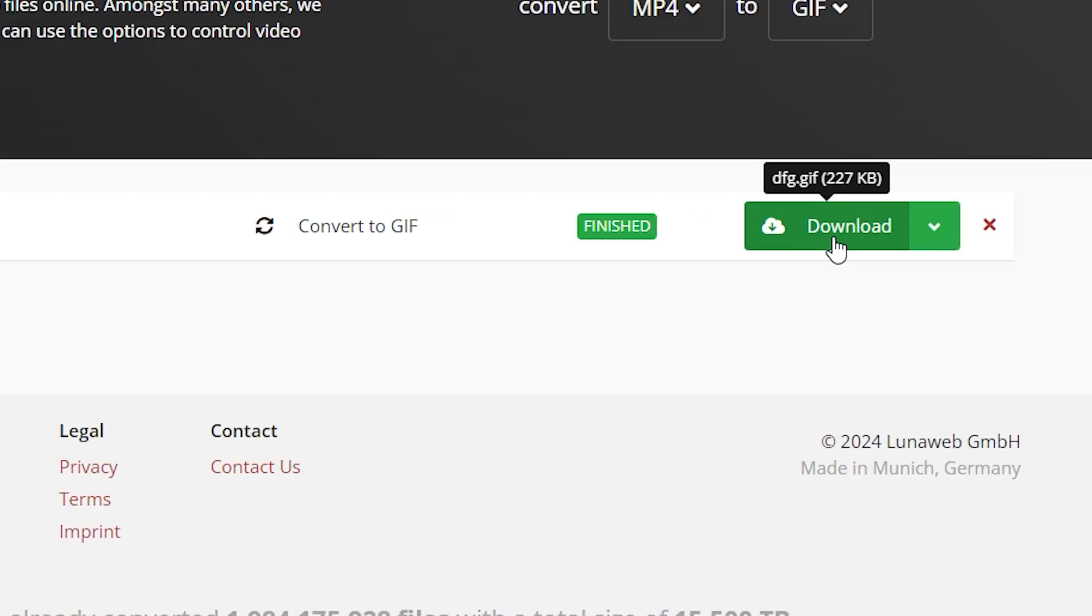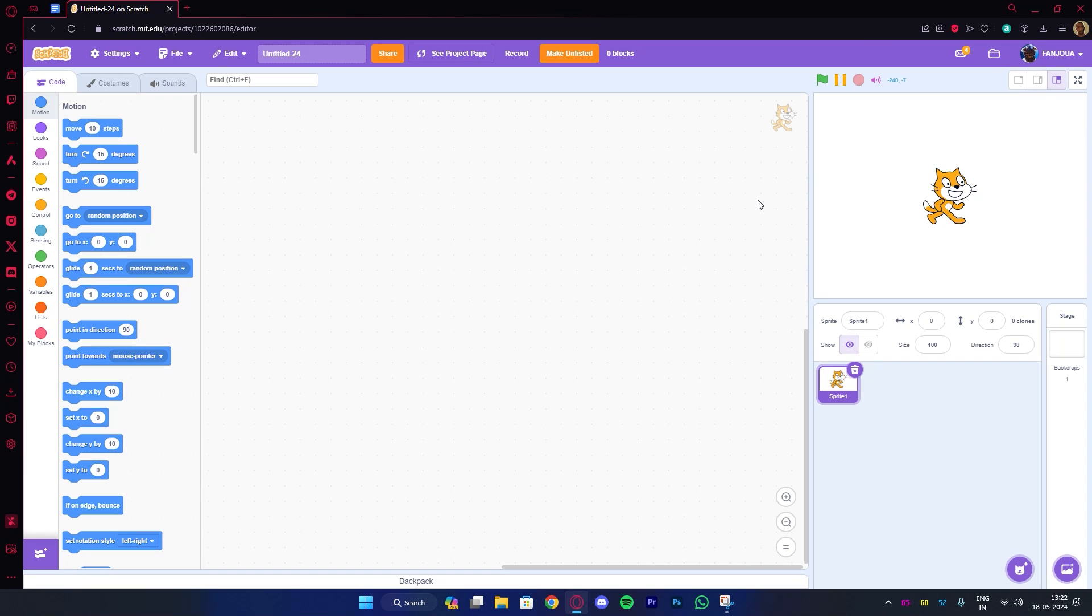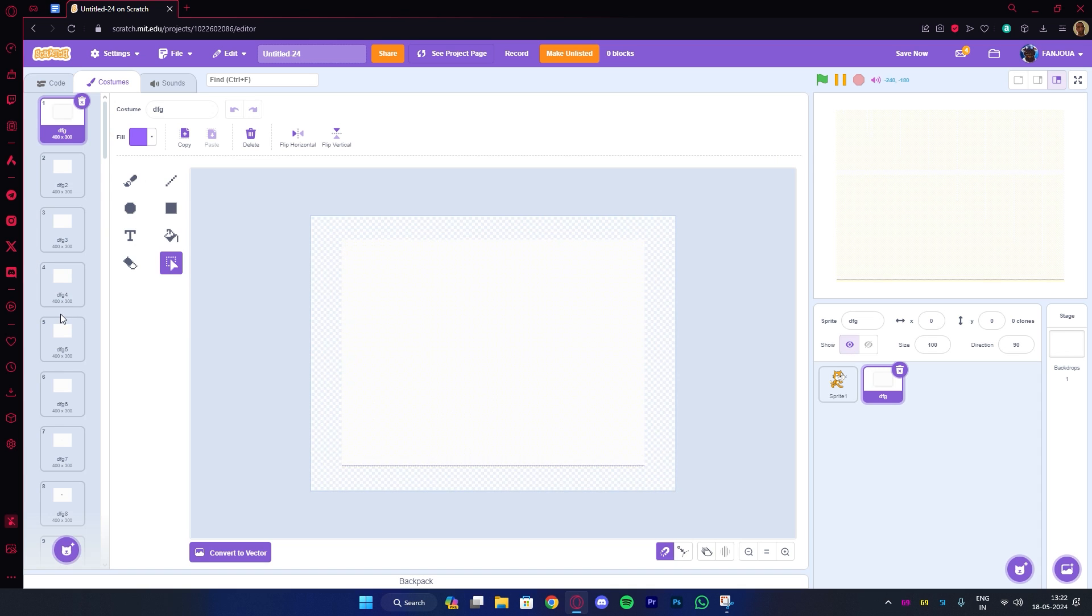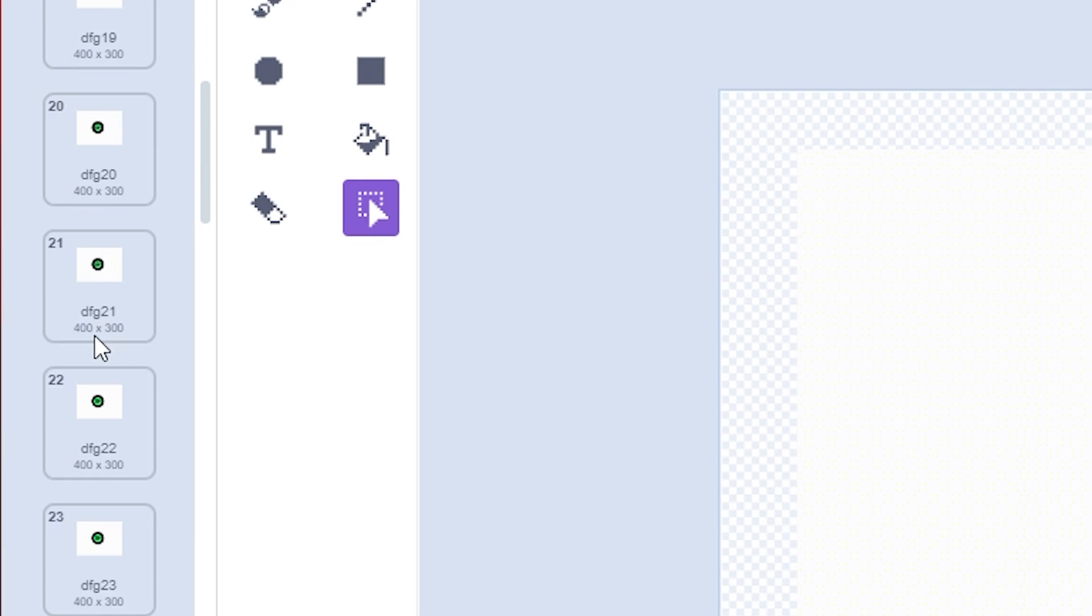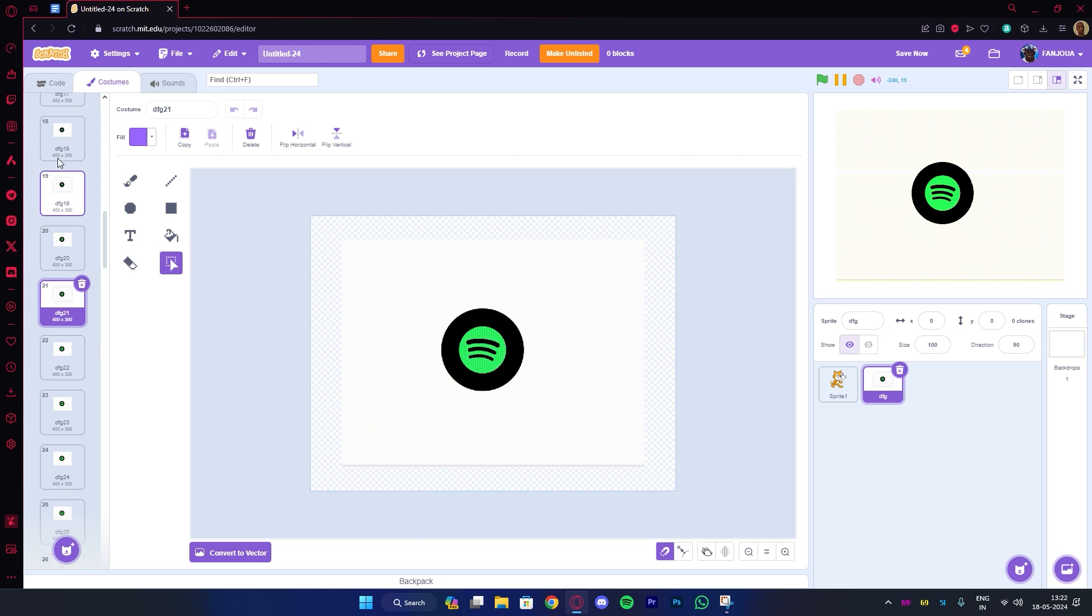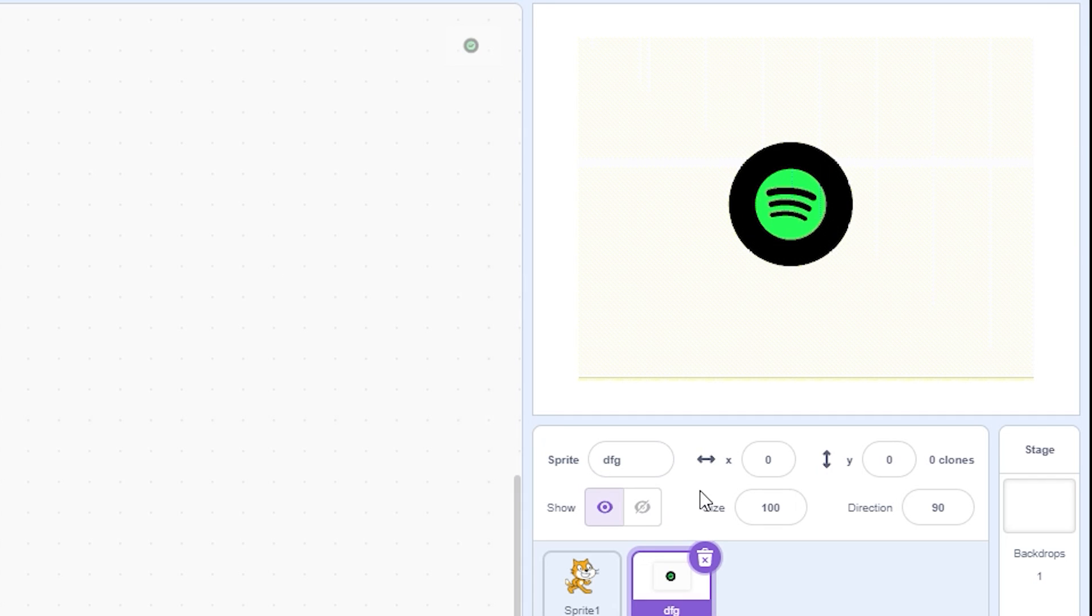Once it's done, click on download. Now open your Scratch project and click on upload sprite. Here you can choose the GIF file we just downloaded. Now as you can see, we have the entire intro in the form of costumes present in our project.